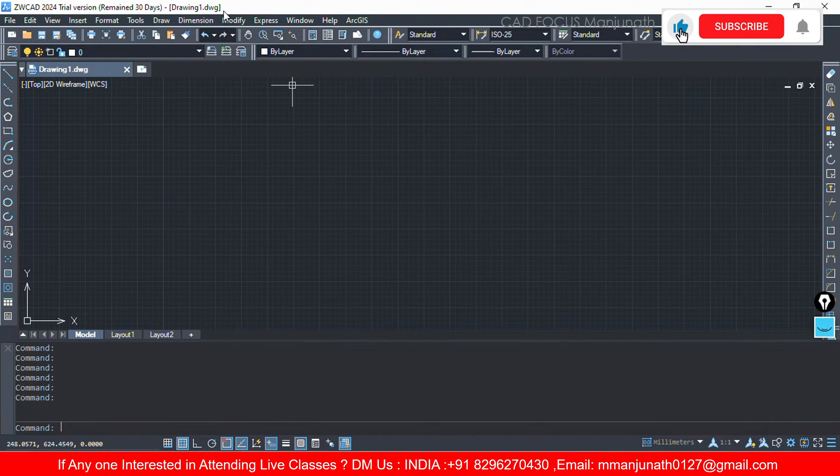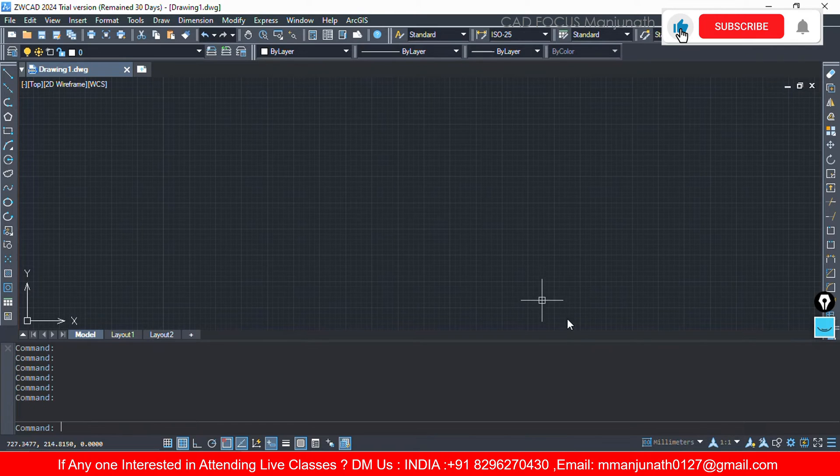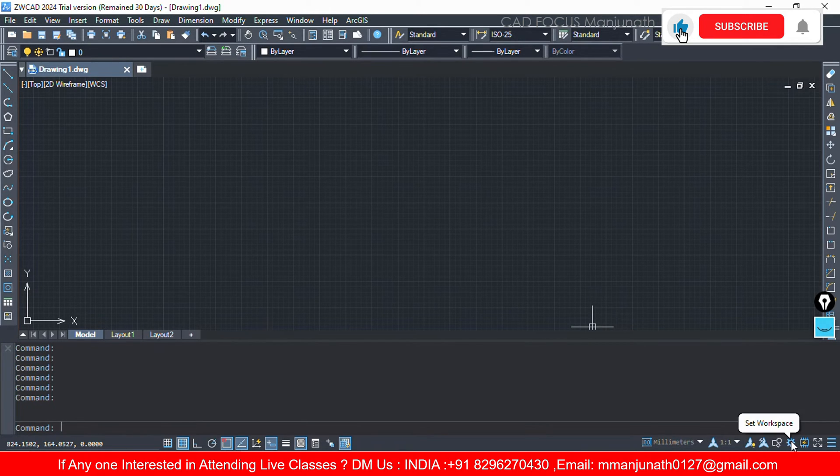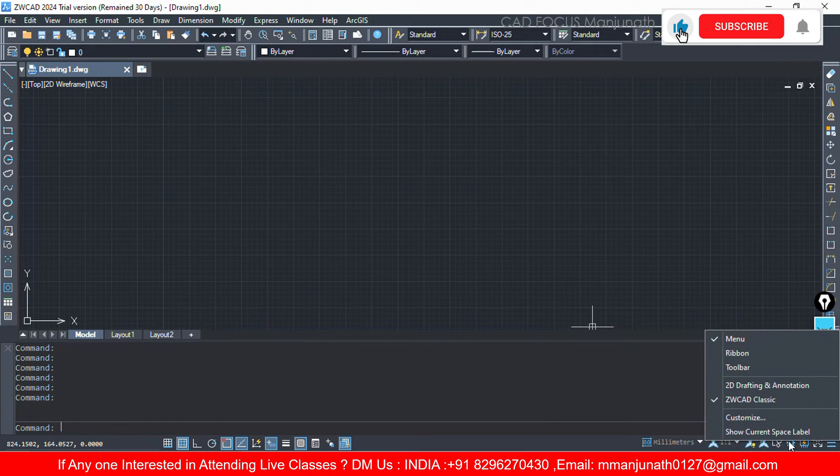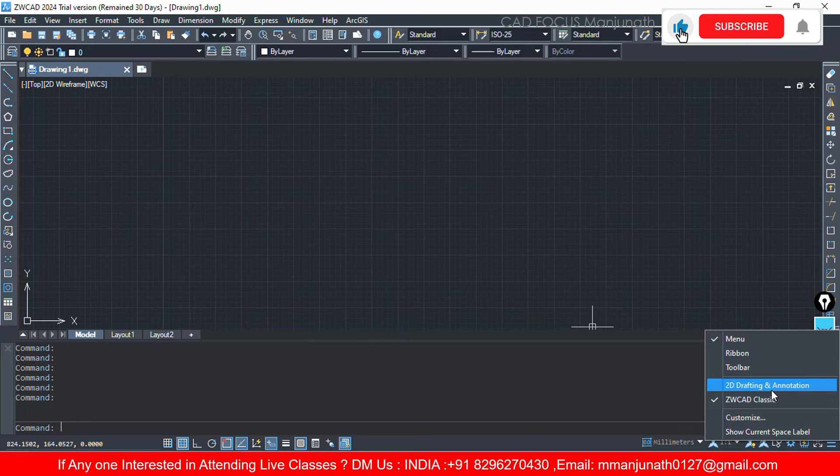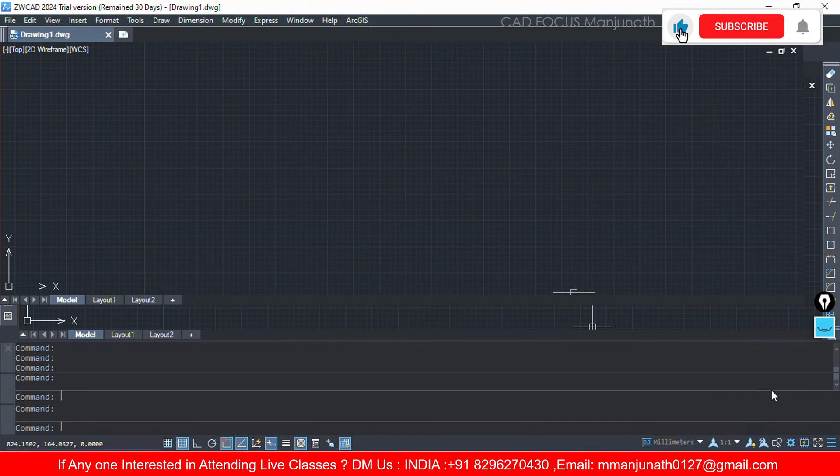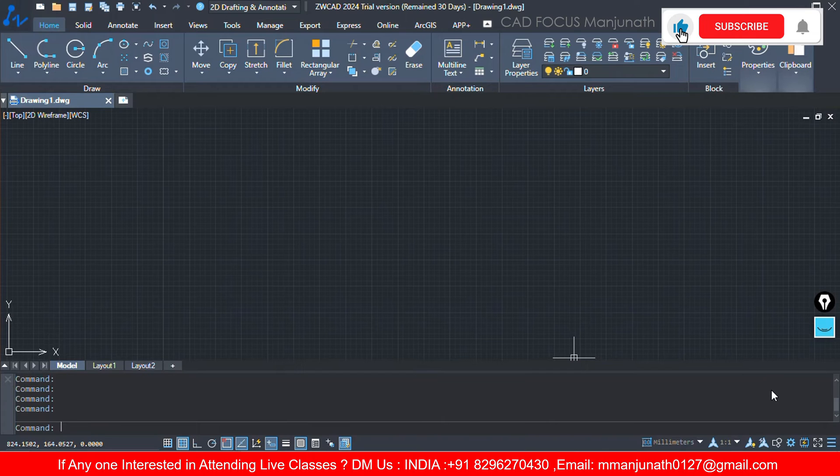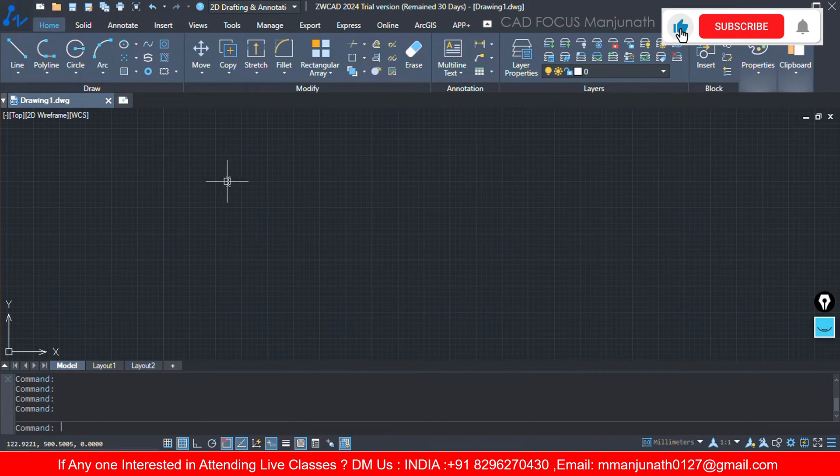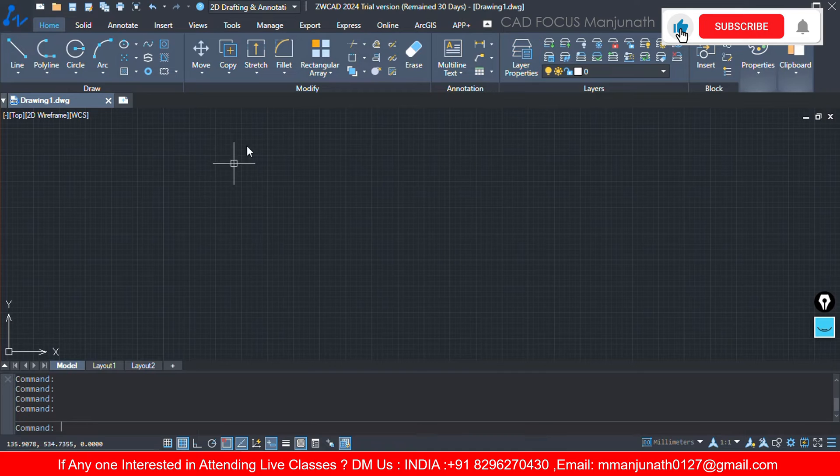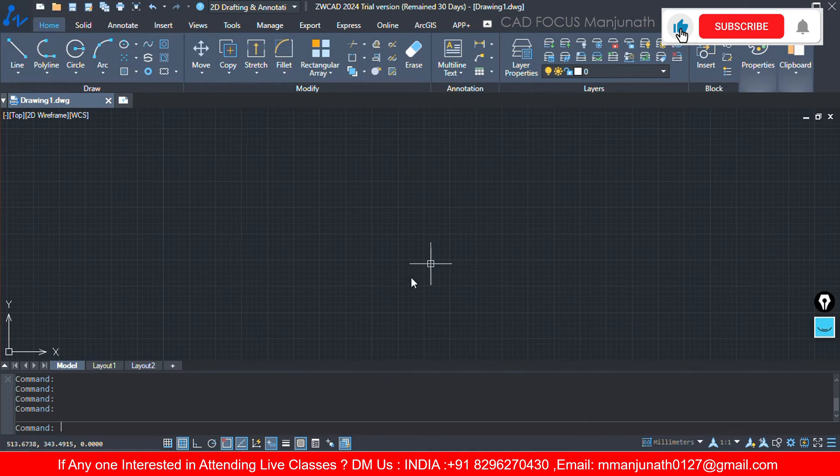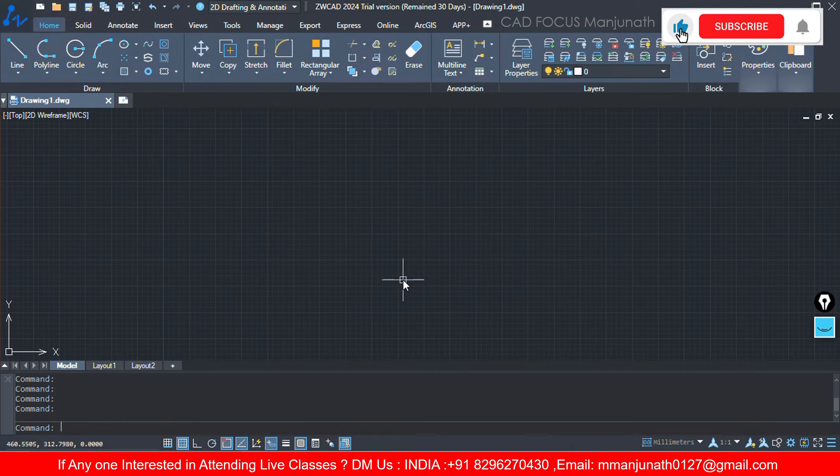What we have to do - at the bottom right corner we have a setting, set workspace. Here you need to select the 2D drafting and annotation. Then the classical mode will be changed to 2D drafting and annotation with ribbons. It will be similar to AutoCAD. So some people will work on AutoCAD also, for them it will be easy to understand. Now we have seen this.